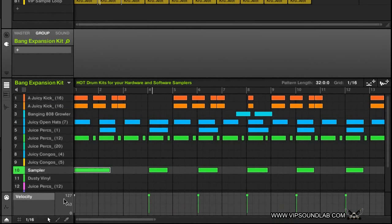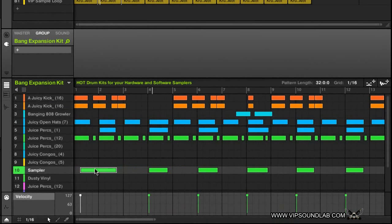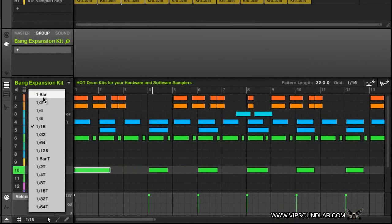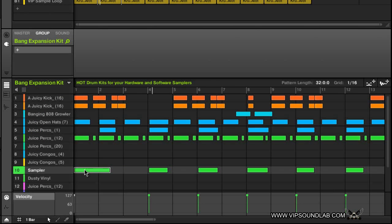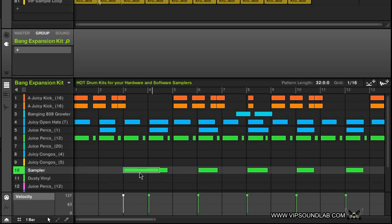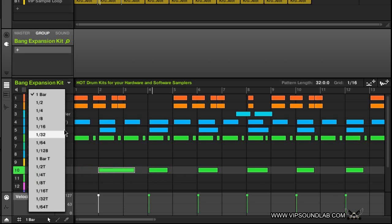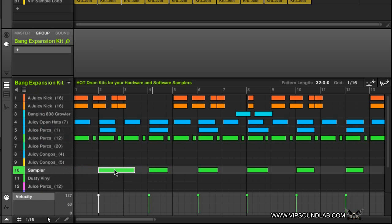Now if I turn the grid off, it moves a lot freer — see how free that's moving. If I put it on a whole bar and try to move a note, see how it jumps? I don't get that extra free play. By 16th you can see the grid in the background change — the grid snaps your movement.